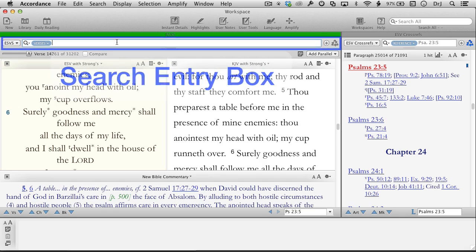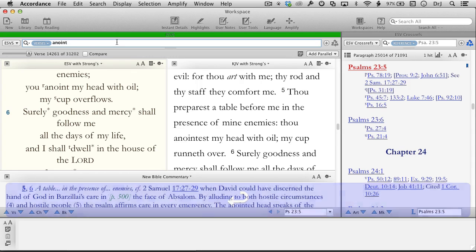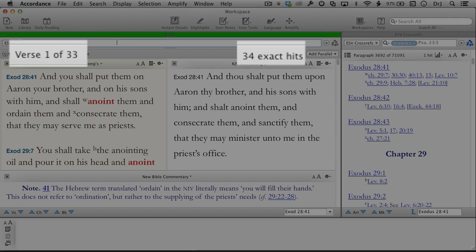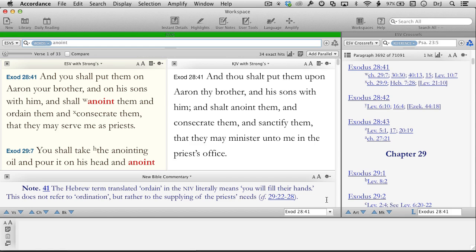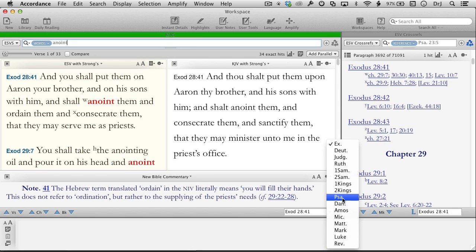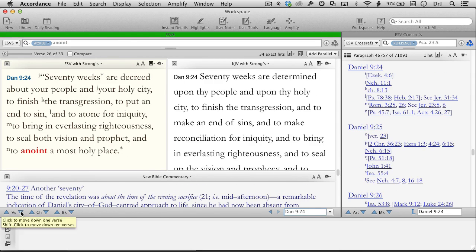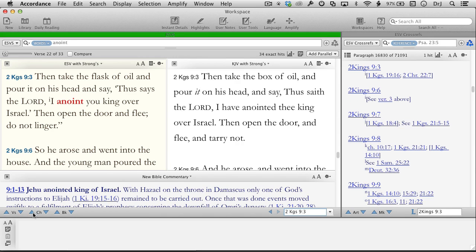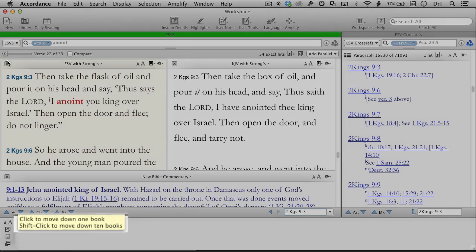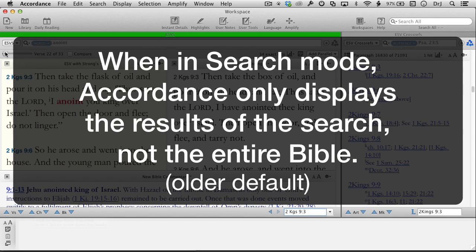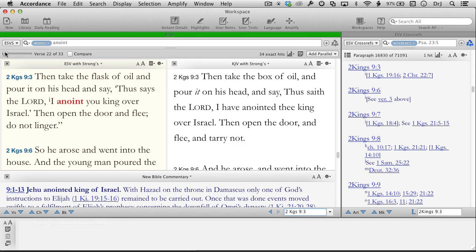We use the search entry box to search for specific verses or verses with specific words. Let's look up the word 'anoint.' Notice that Accordance now displays only the 33 verses containing the word anoint — that's very different from using the Go-To box where the entire Bible is displayed. We can jump between these specific verses using either the Go-To box menu or the navigation arrows at the bottom of the search results pane. We can even scroll. Notice the helpful little hints that pop up if we linger over an icon. Remember, when in search mode, Accordance only displays the results of the search, not the entire Bible, allowing us to focus on just our search results.